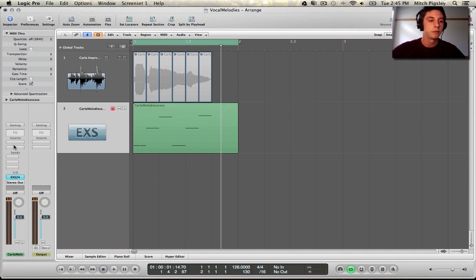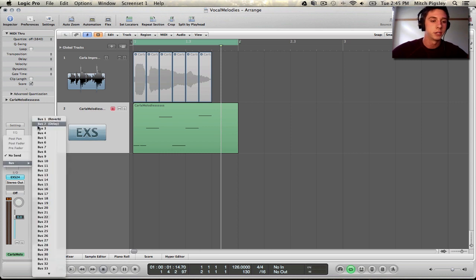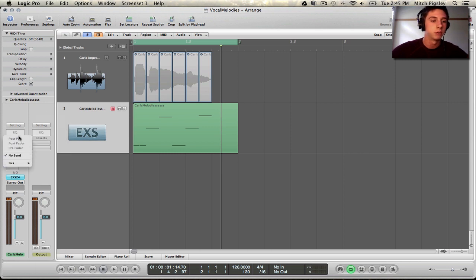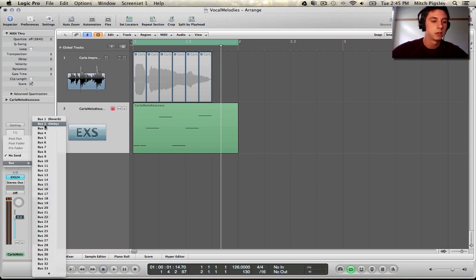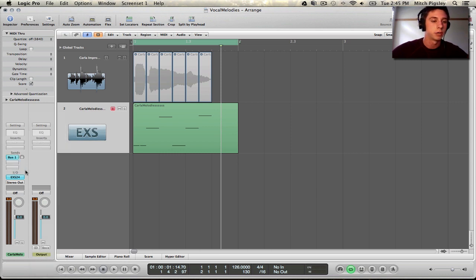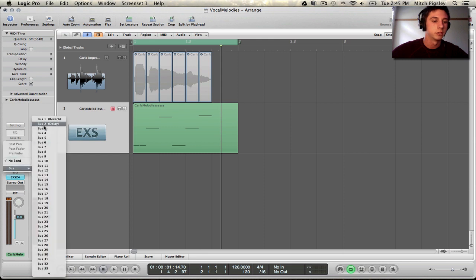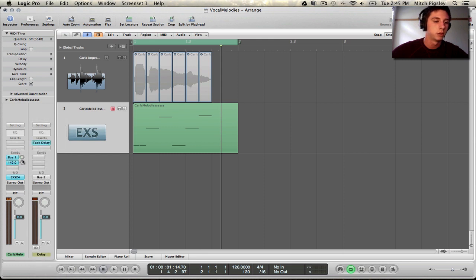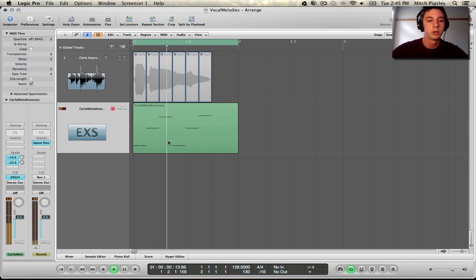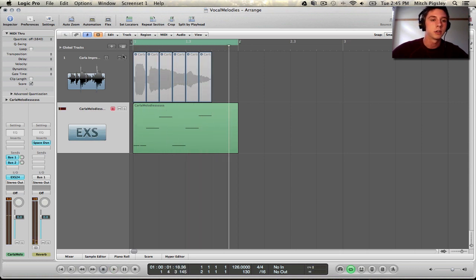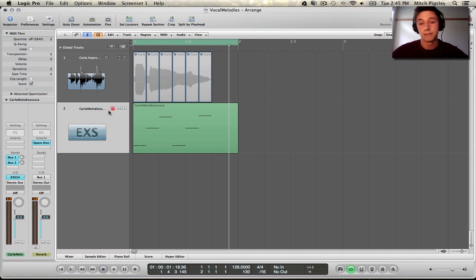So, if you want to add some reverb and delay, you can add them via buses, if you'd like. I already have a reverb bus. Turn that up a bit. I already have a delay bus. Turn that up a bit. Turn the reverb a little bit more. Come on! Alright, so.